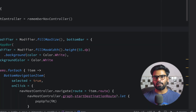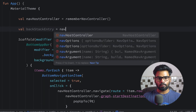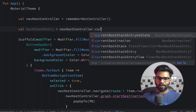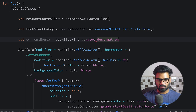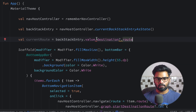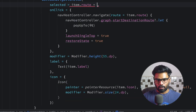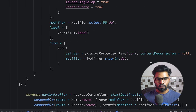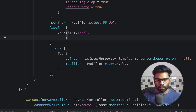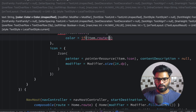Now I want to change the selected bottom navigation item color. For that, first I'm using backstackEntry produced by navHostController.currentBackStackEntryAsState(). Then I get the current route using backstackEntry.value?.destination?.route — this is nullable so use the question mark. Scrolling down, for the selected parameter I use item.route == currentRoute, which marks the currently selected item.